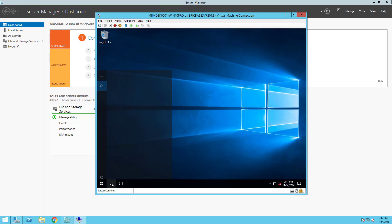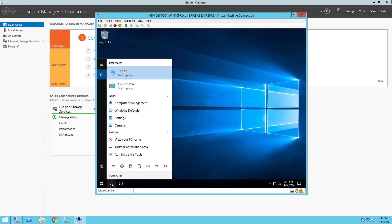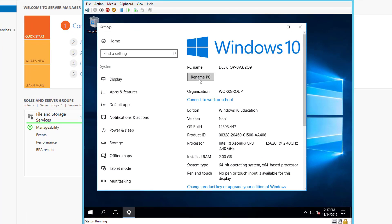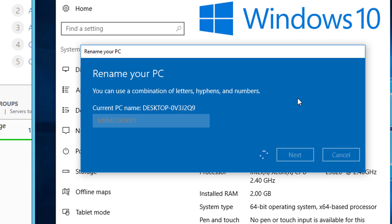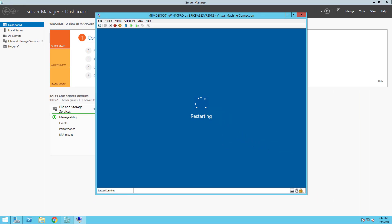The next thing to do is change the name of the computer. I'll type 'computer name' and choose 'View your PC name', then select 'Rename this PC'. I named it 'miim-dsk-0001' — I'll type that in and click Next. It'll go ahead and change the name, and I'll need to restart. Once it restarts, we're going to go in and join the domain.